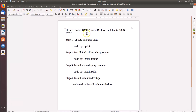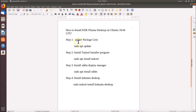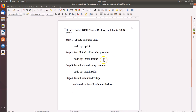Hi guys, in this tutorial I'm going to show you how to install KDE Plasma desktop on Ubuntu 18.04 LTS. For this we need to follow four steps. Step one, we have to update package lists. For this we need to run the command: sudo apt update. Step two, we have to install the tasksel installer program. For this we need to run: sudo apt install tasksel.